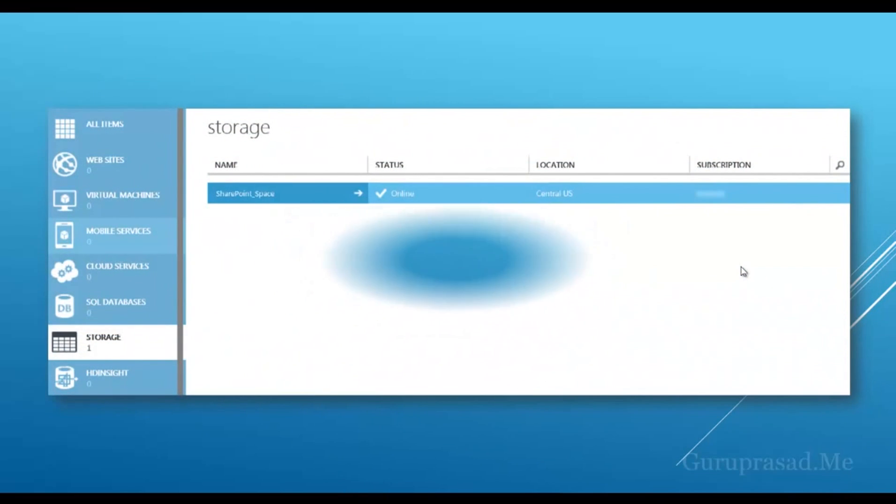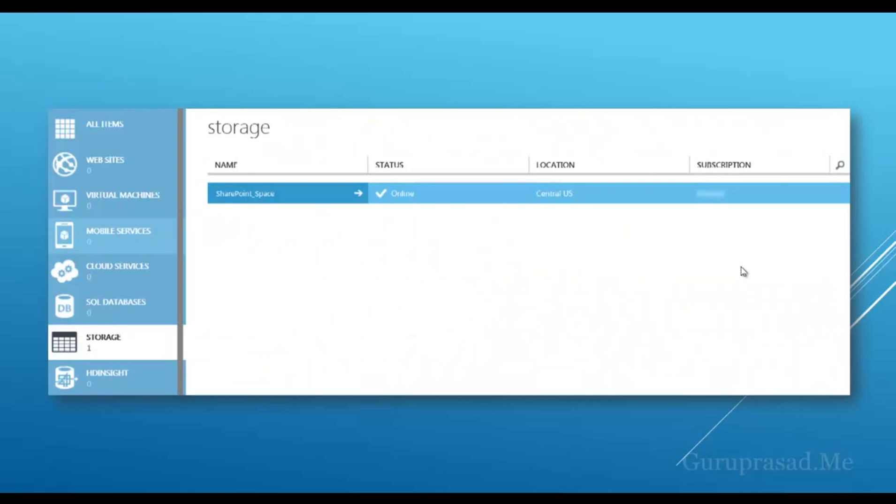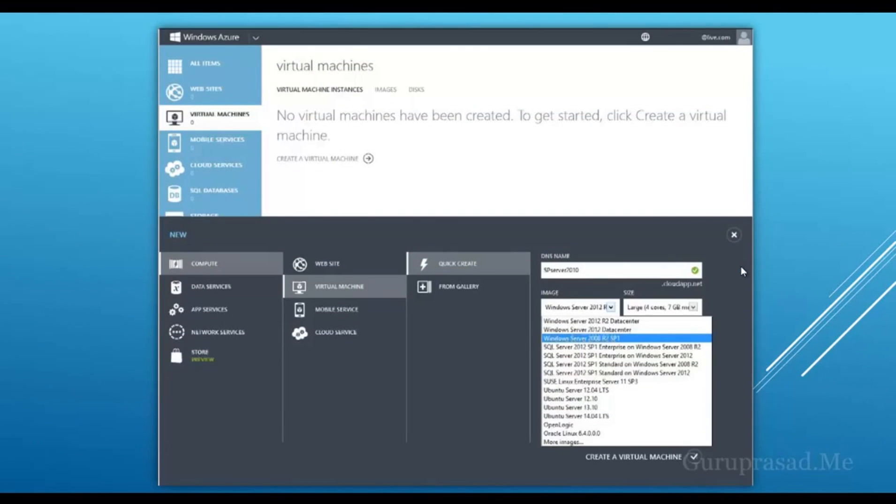Click on create storage account which will enable you a storage account. I have created a storage account named storage underscore space in the central US data center where I'll be able to have my storage account.